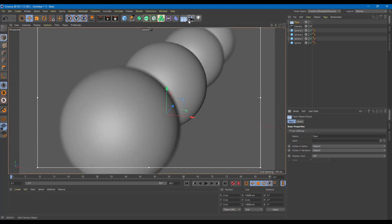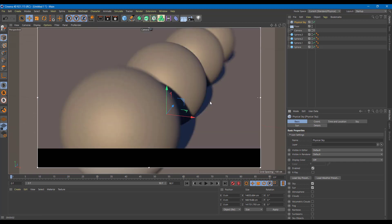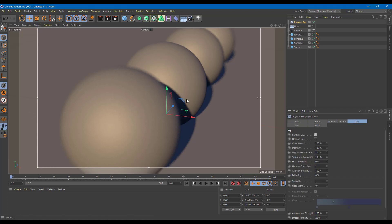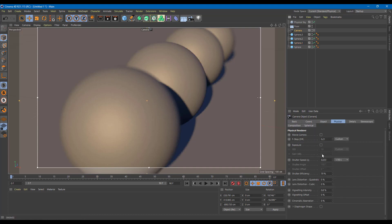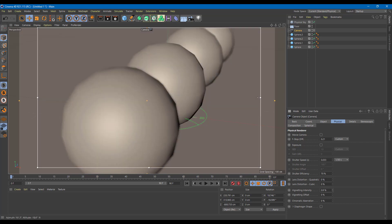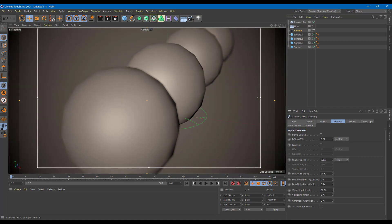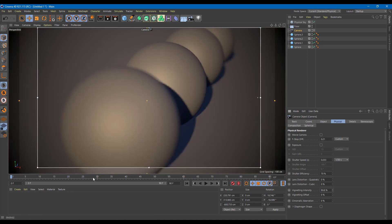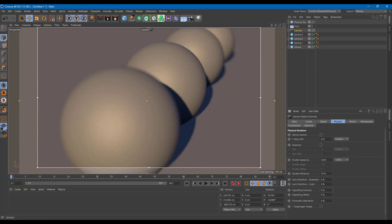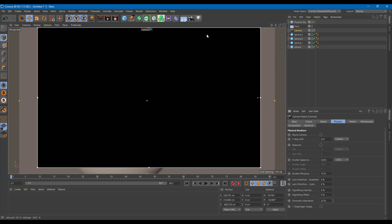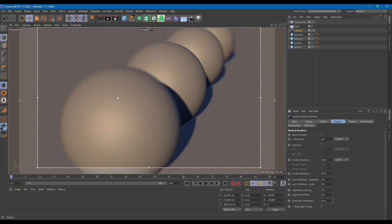Adding a floor object and a Physical Sky makes the scene look more like a real environment, with blurred shadows visible. Back in the camera's Physical settings, increasing the Vignetting Intensity makes the edges noticeably darker. There's also Chromatic Aberration, which adds color fringing to mimic a real camera lens — though I prefer to set that to zero and do post-processing in After Effects or Premiere Pro.